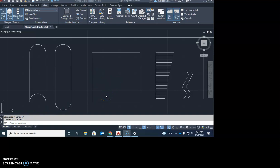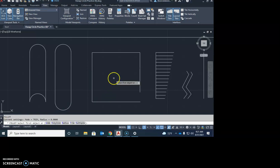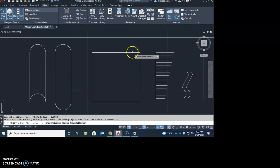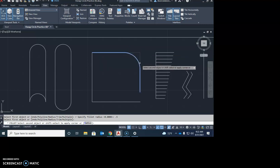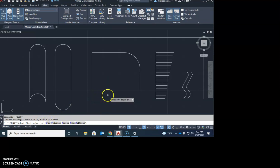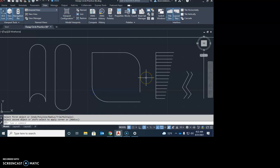Now we're going to fillet again — F for fillet, enter. This time we want to change the radius, which is typically what fillet is used for: putting a round on a corner. Go F, enter to get into the fillet command, then hit R, enter for the radius option, and set the radius to 0.5 — hit 0.5 and enter. Now pick the top-right corner: click the end of this line and the end of this line, and it rounds it over nicely. Repeat fillet — spacebar saves that 0.5 radius — and do the same to the bottom corner.